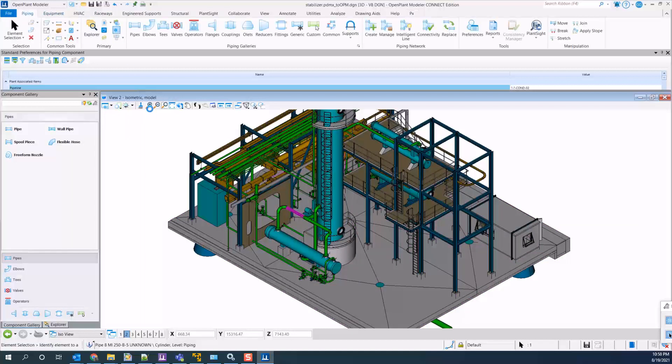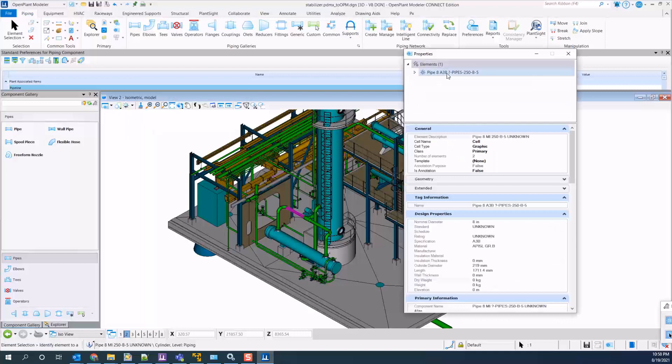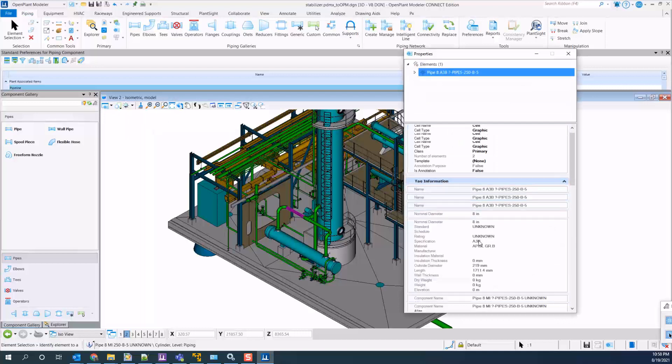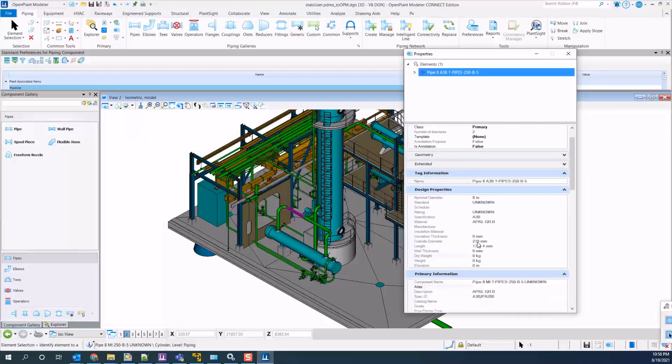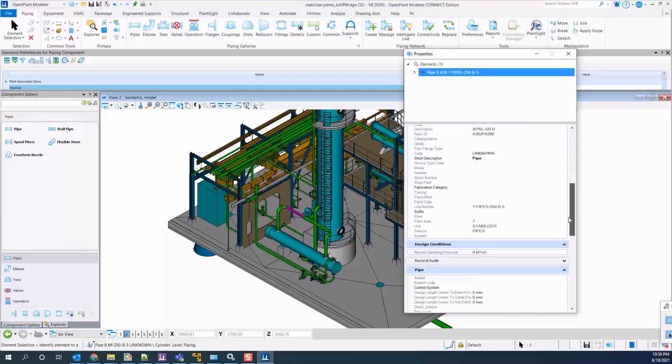If you check the properties of the components, you will see they are all OpenPlant components with the E3D properties still assigned.